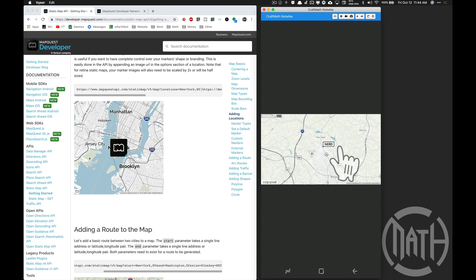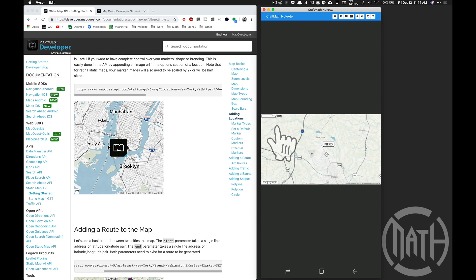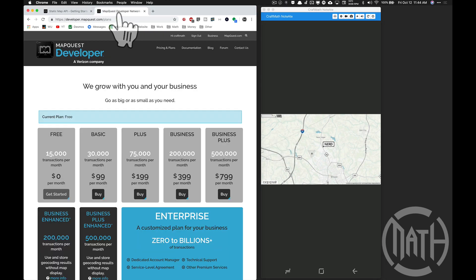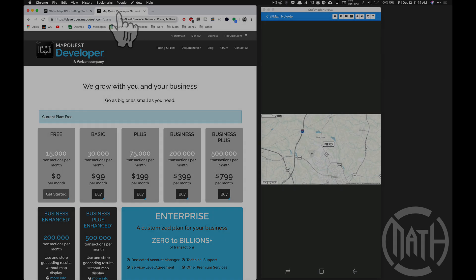And here I've moved the scale bar up here, so you can adjust those things. Plenty of other things to check out. Yeah, there you have it. There is your Google Maps alternative for now: 15,000 transactions per month with the free plan. And that's it for this video. I hope it helped.